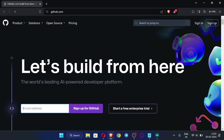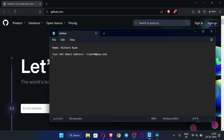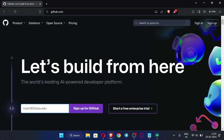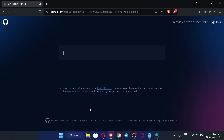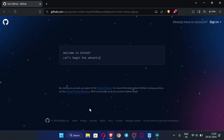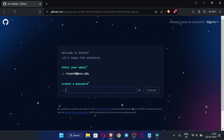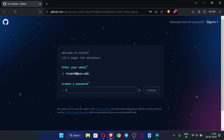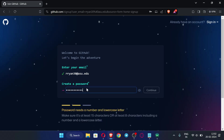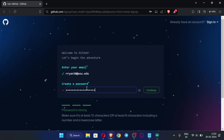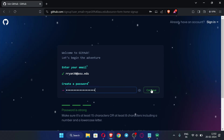Now we will enter our EDU email address here, then click 'Sign up for GitHub.' Click continue. Now we have to enter the password — create a strong password of your own choice — then click continue again.